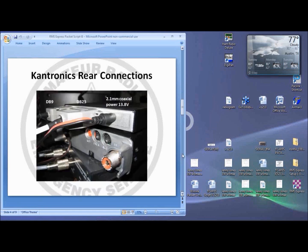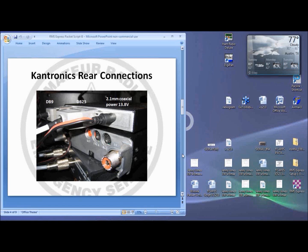Looking at the KPC3 Plus unit, the designers made some interesting connection choices. That DB9 connector is not a serial connector. It connects audio and push-to-talk signals to your rig. The DB25 is the serial connector. It connects to your computer.